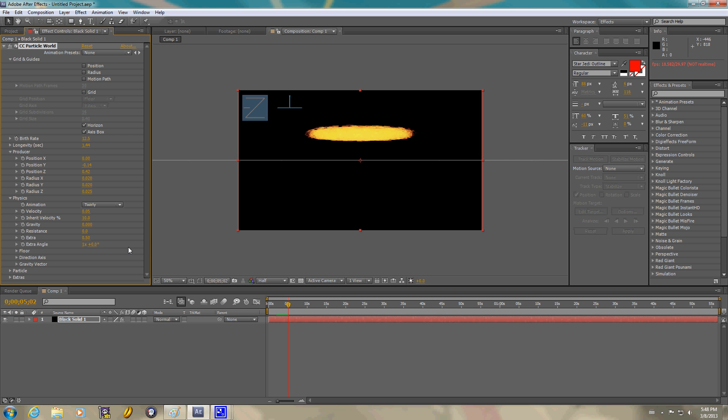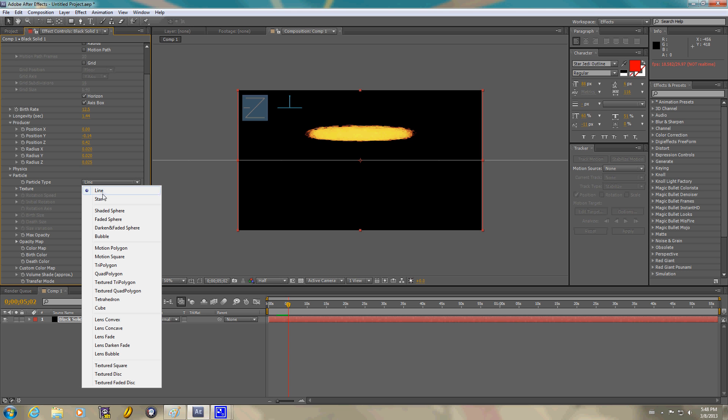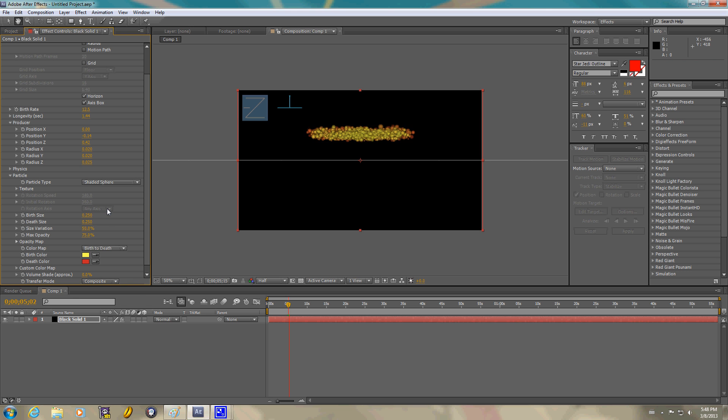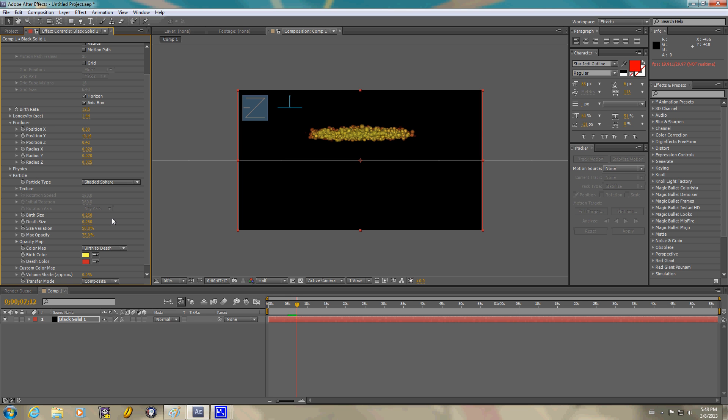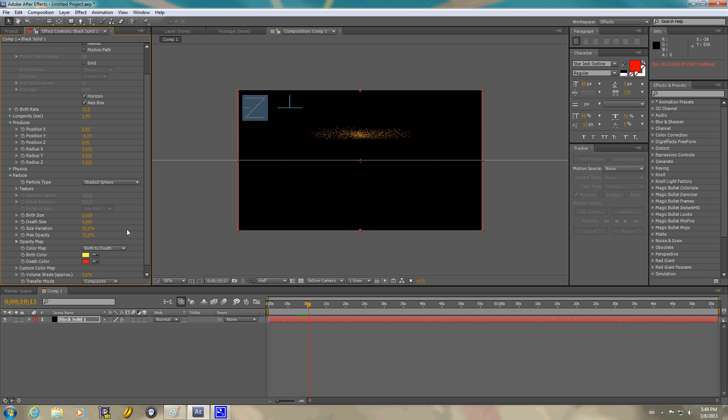Particle type. We're going to go to the shaded. With the particle type, I'm going to shaded sphere. Birth size. I'm going to make it more visible. So I'm going to go to 0.05. The death size is the same. 0.05. As you can see, by shrinking it down, it's starting to look more and more like a galaxy.